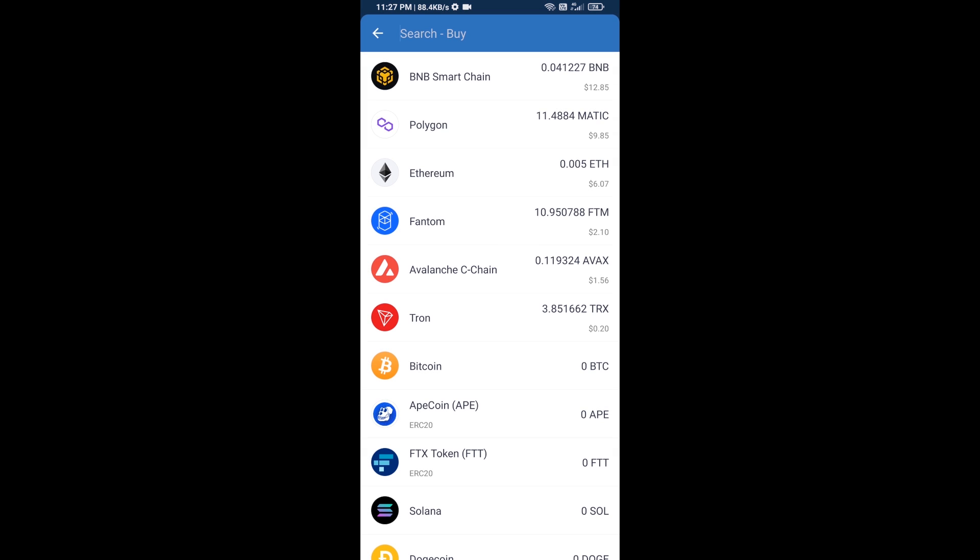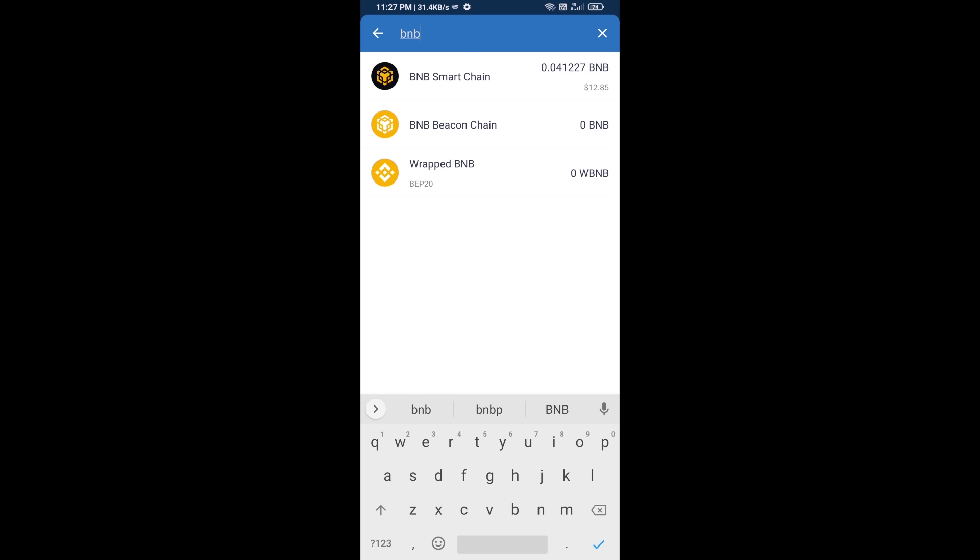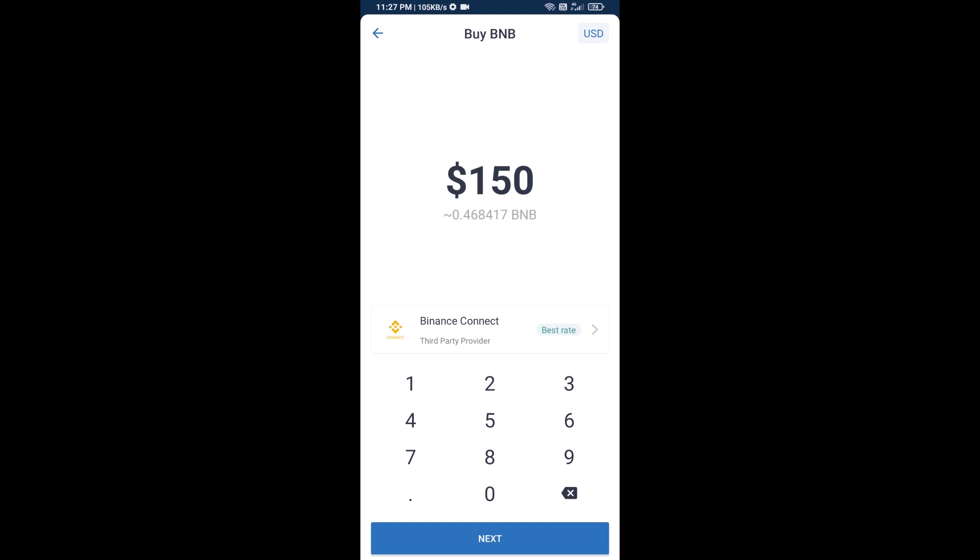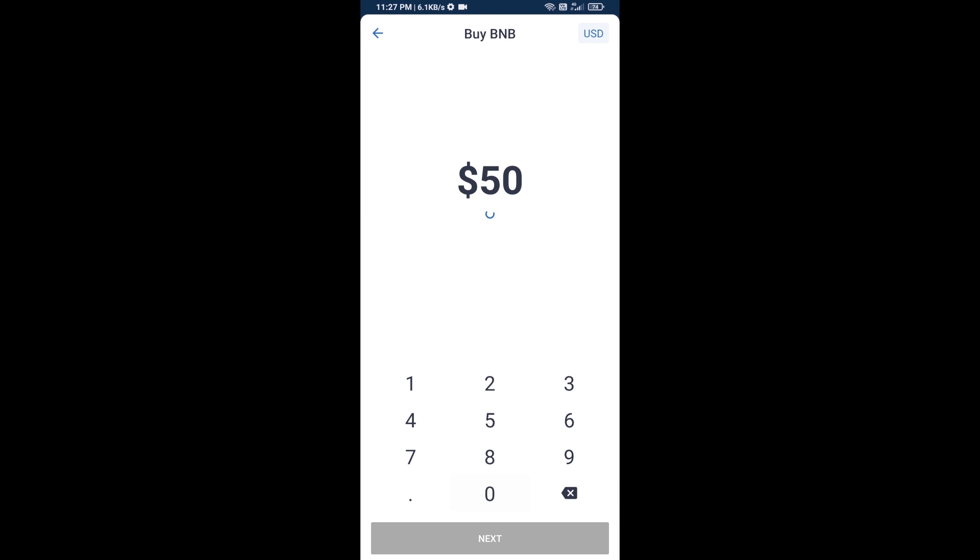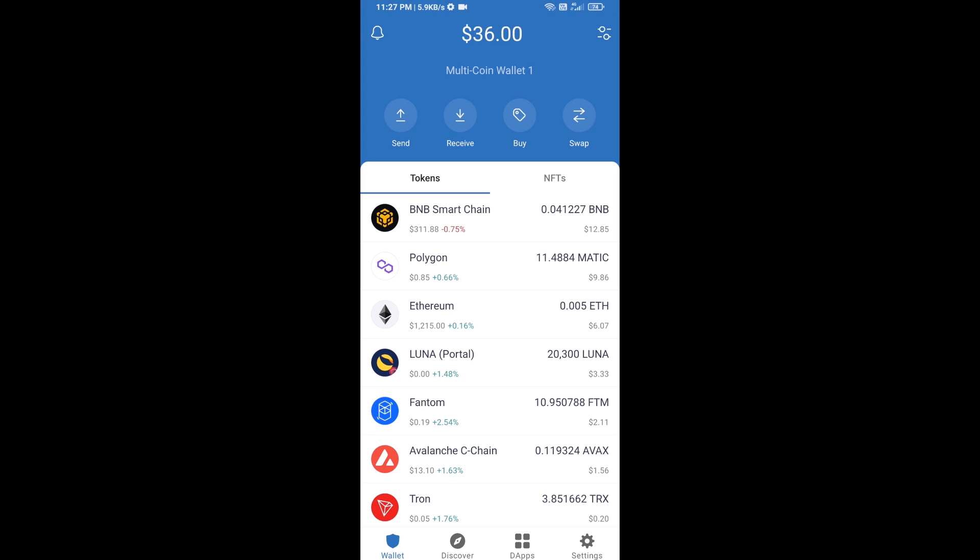Here you will search BNB, then open BNB Smart Chain. Here you can purchase a minimum of $50 BNB, or you can receive BNB Smart Chain using a contract address.